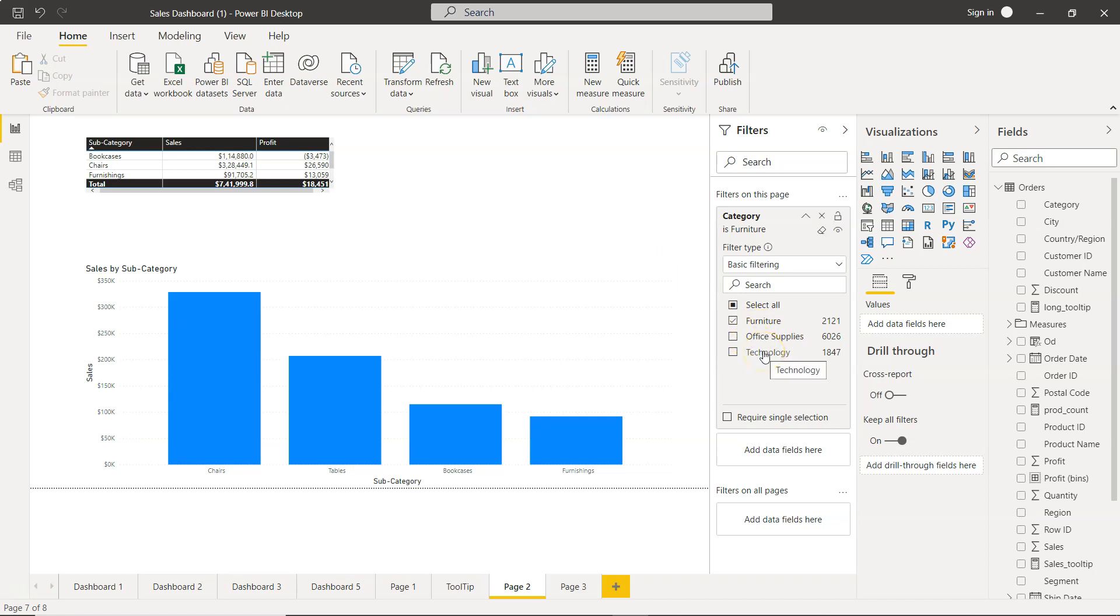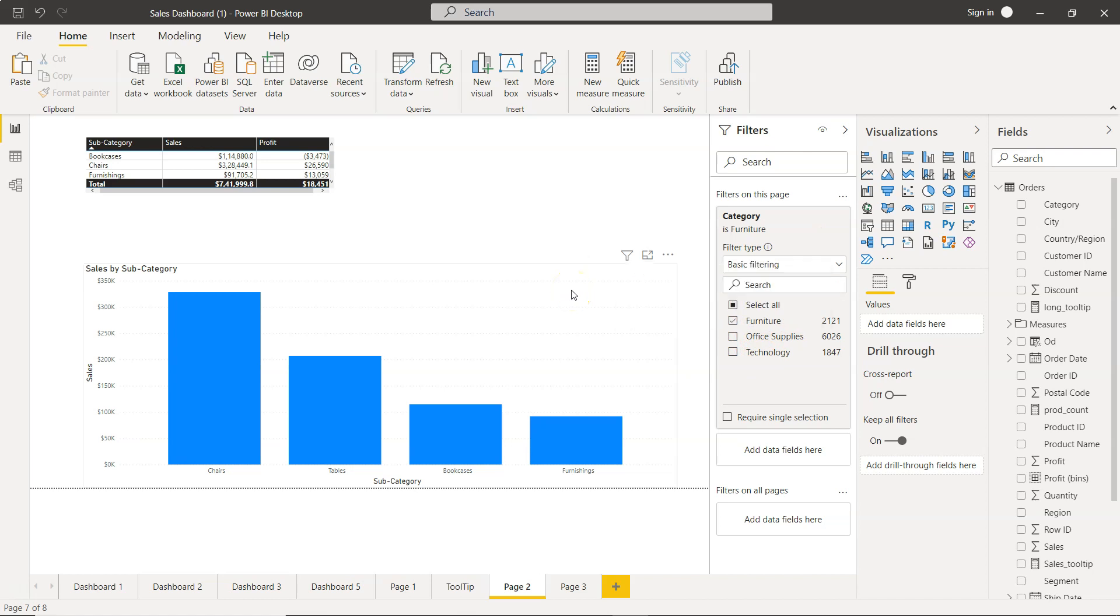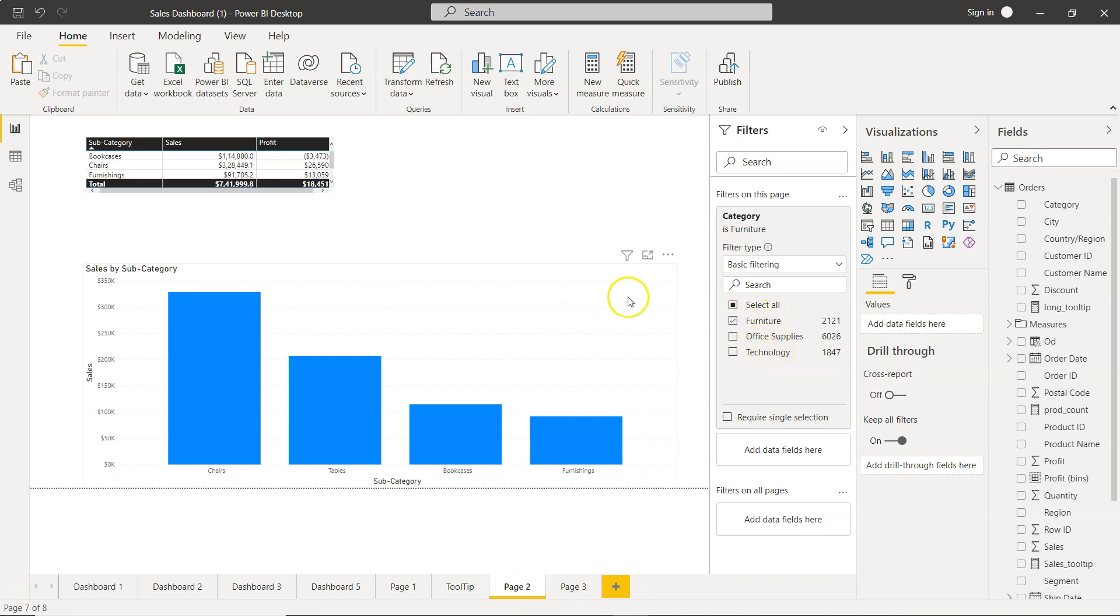That way you can easily create a furniture specific dashboard. Let's say furniture, office supplies, and technology are three different business units that your organization has. Instead of creating three different dashboards, you create one dashboard but in three different pages.